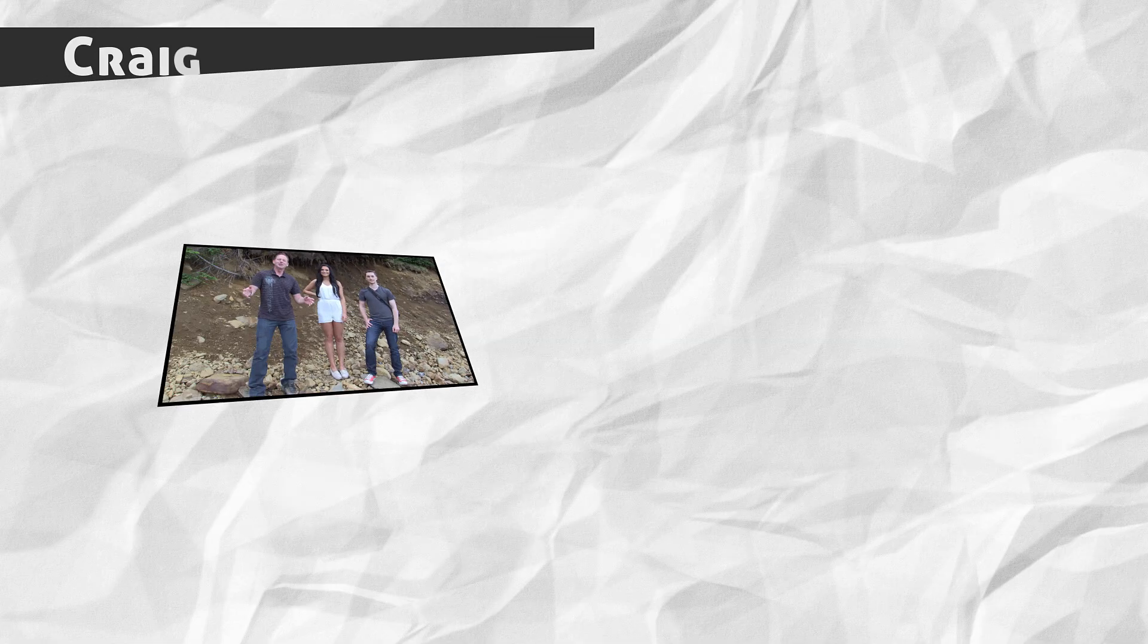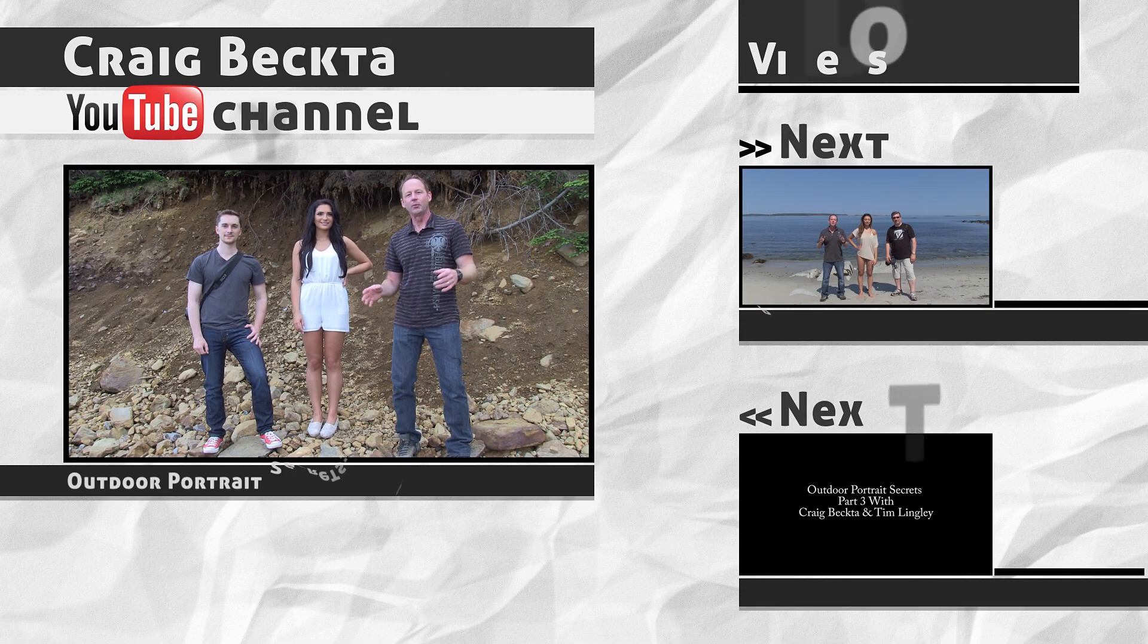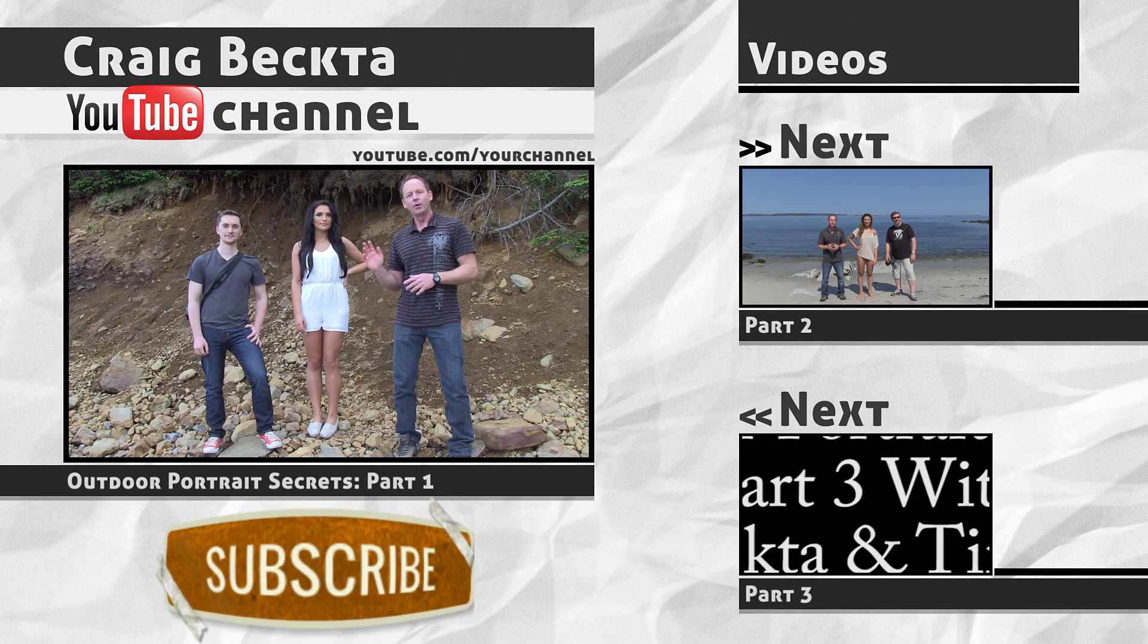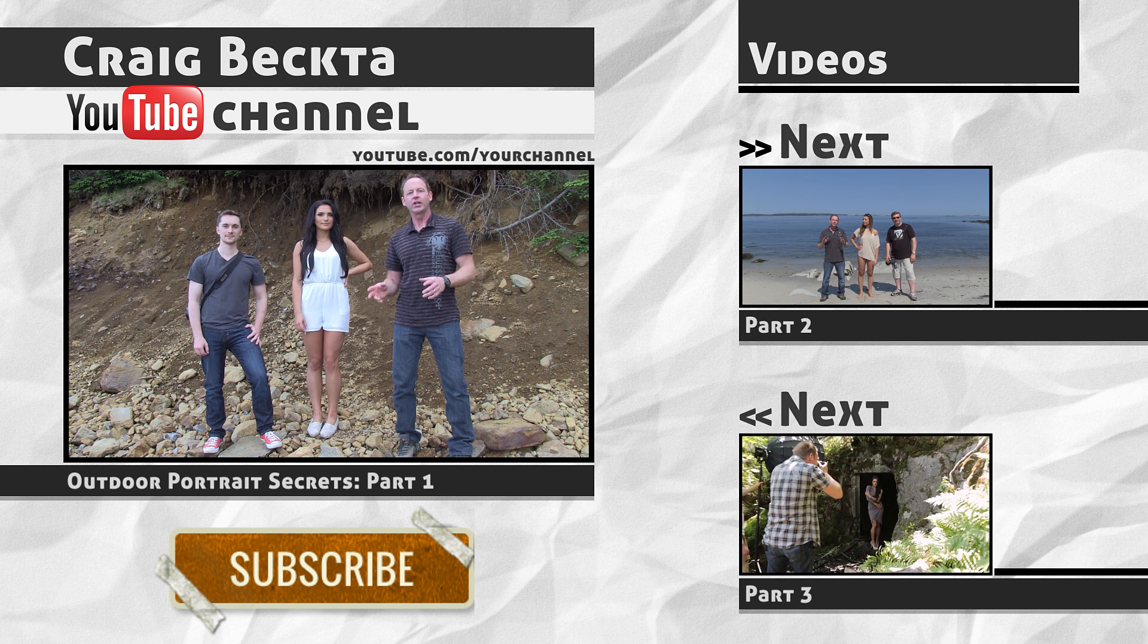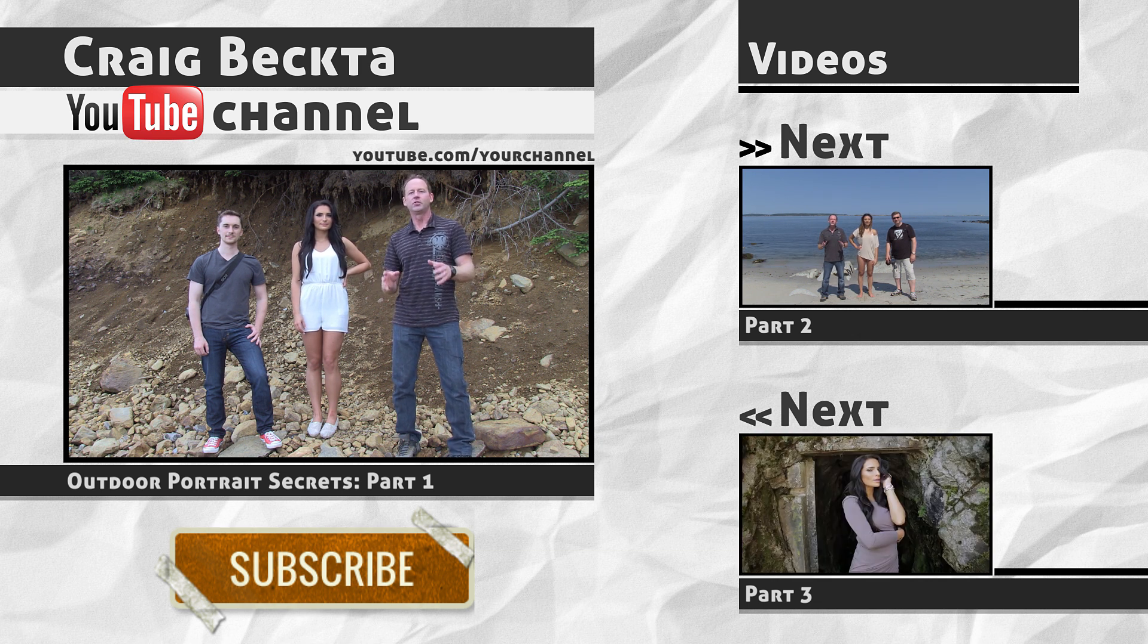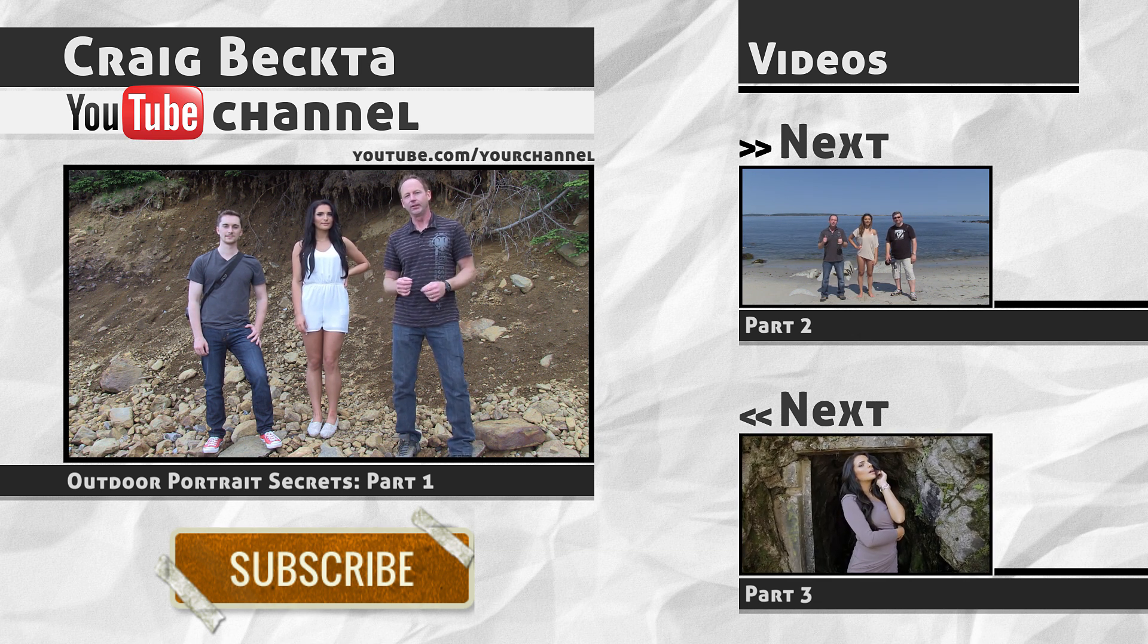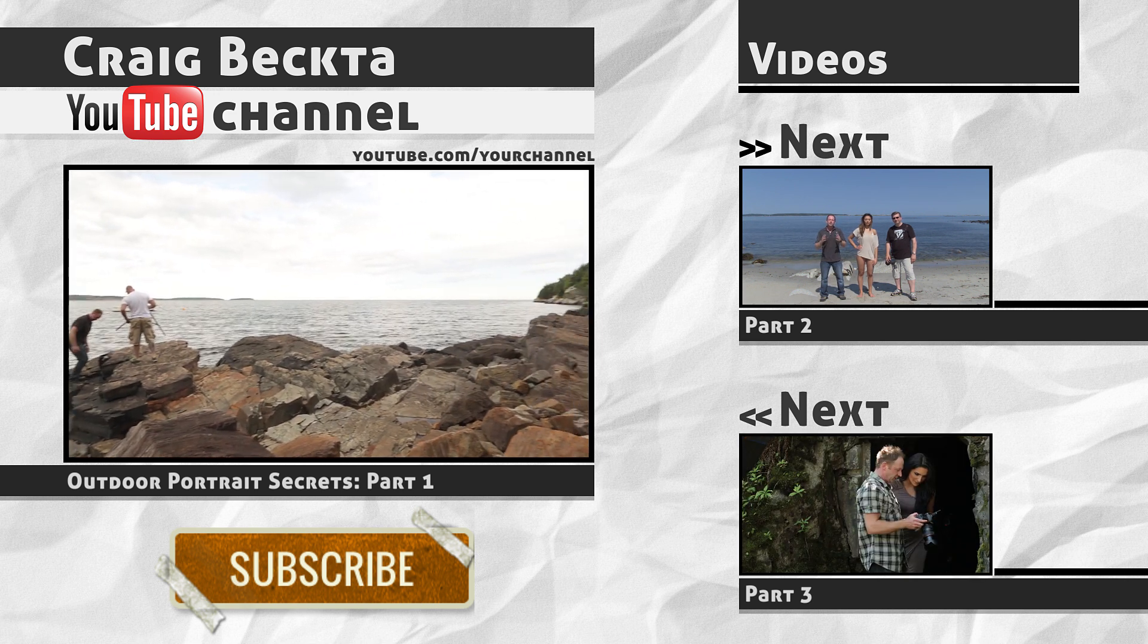Make sure you check out some of my other videos while you're here. Click on that main image to check out Outdoor Portrait Secrets Part One - it's an awesome video. There's a link to Part Two and Part Three. Also click on the subscribe link to subscribe to my channel.